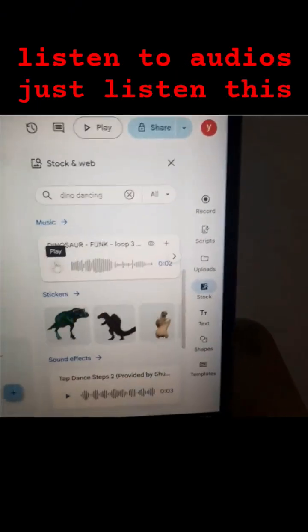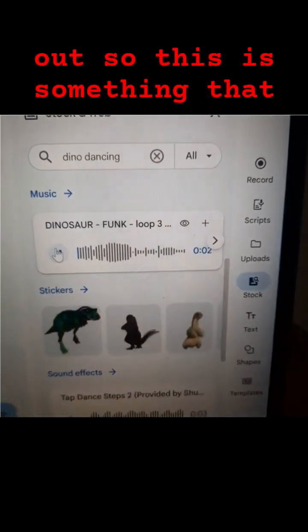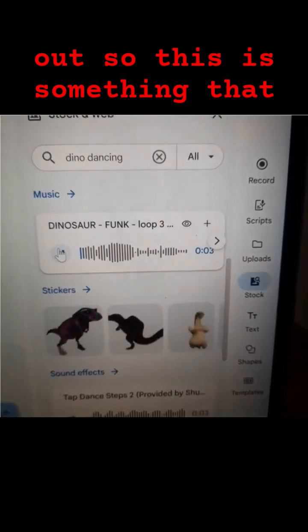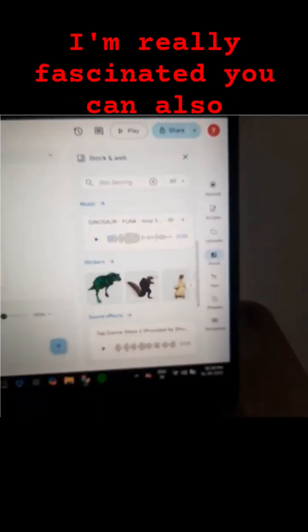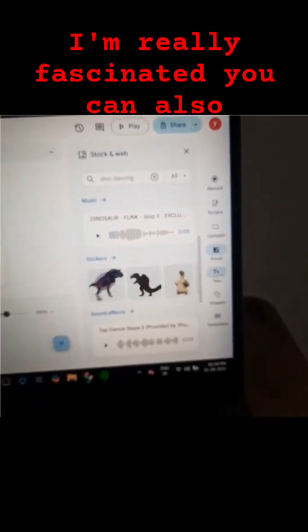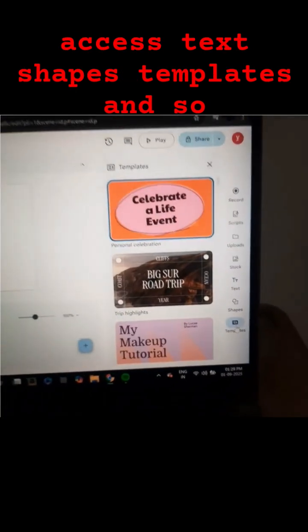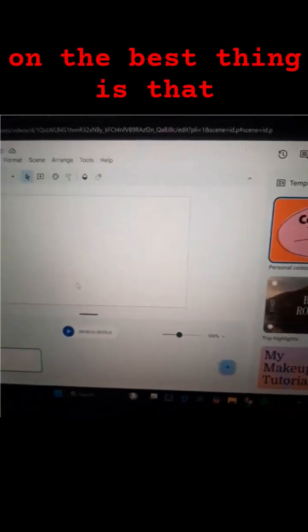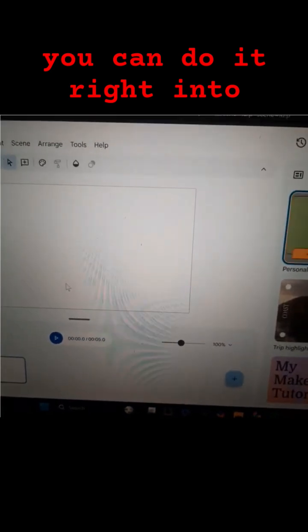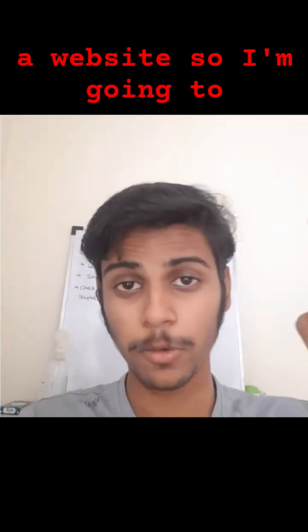The best part is that you can also listen to audios — just listen to this — so this is something that I'm really fascinated by. You can also access text, shapes, templates, and so on. The best thing is that you can do it all right in a website.